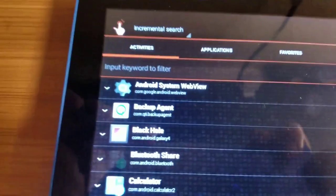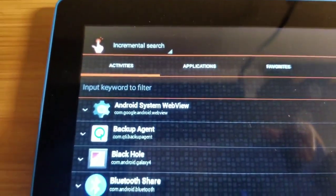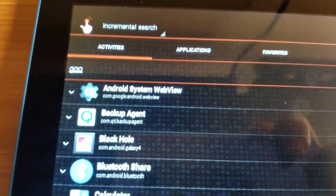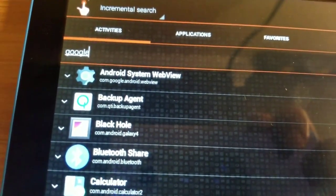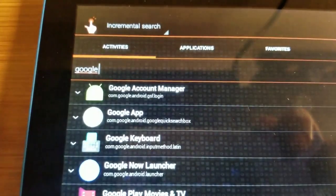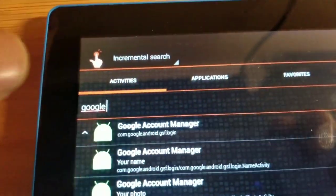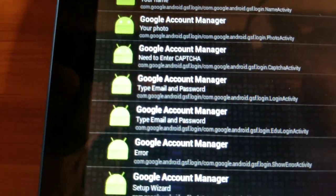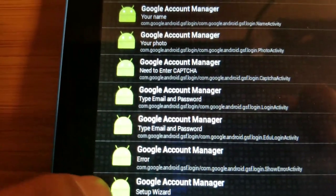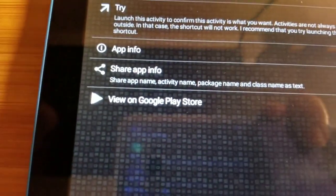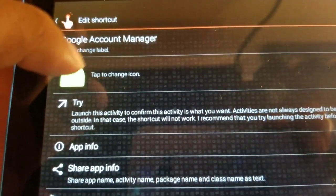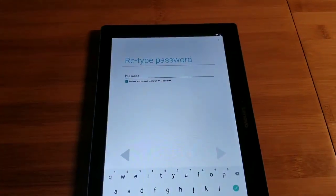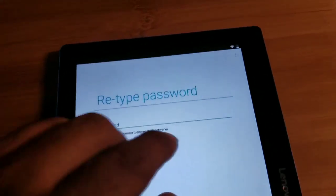After we get here, we're gonna type in 'Google' — just type in 'Google space' — and you're gonna see the Google Account Manager right here. After you see the Google Account Manager, we're gonna look for 'Type Email and Password'. We're gonna go to 'Type Email and Password' and hit Try. It's gonna bring you to this page — it says retype your password, but that's not what we want to do. We're gonna go to the three dots on top right here.